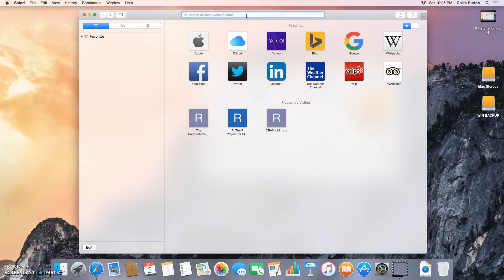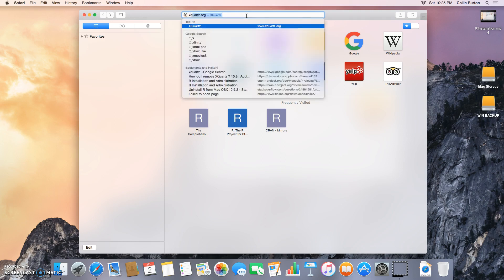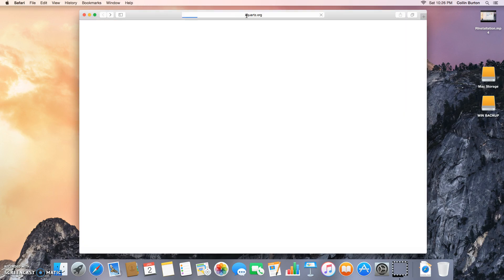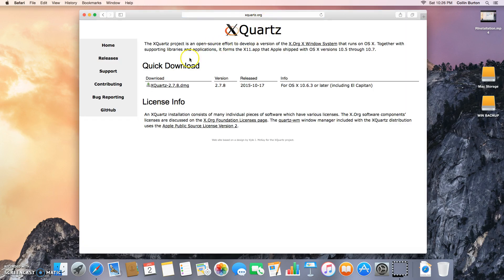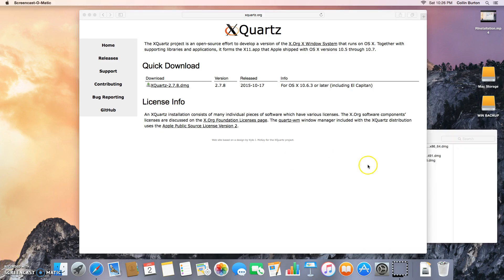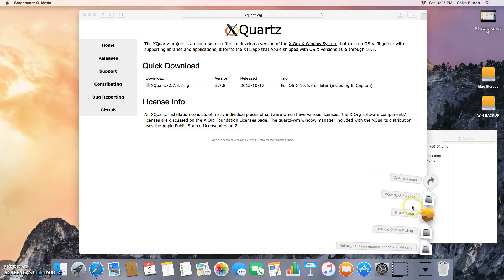So to do this, you're going to go to XQuartz.org and just download this disk image. Pause when that downloads. Okay, once it's downloaded, go down here to your downloads.